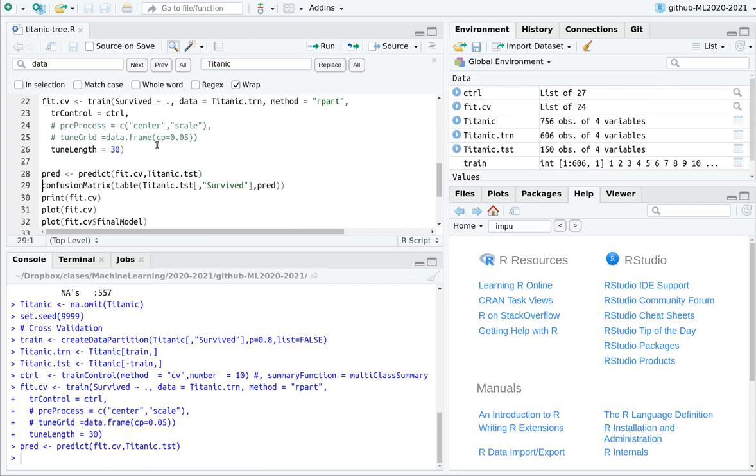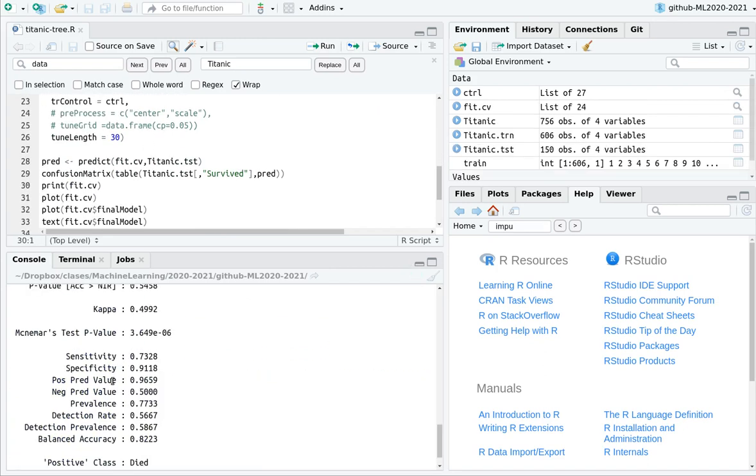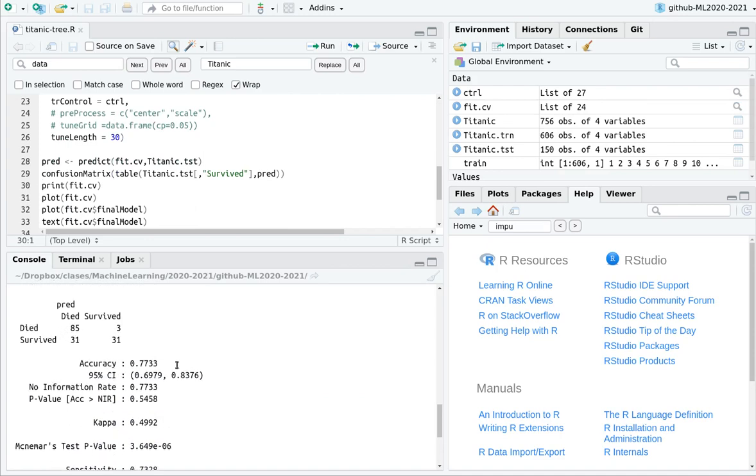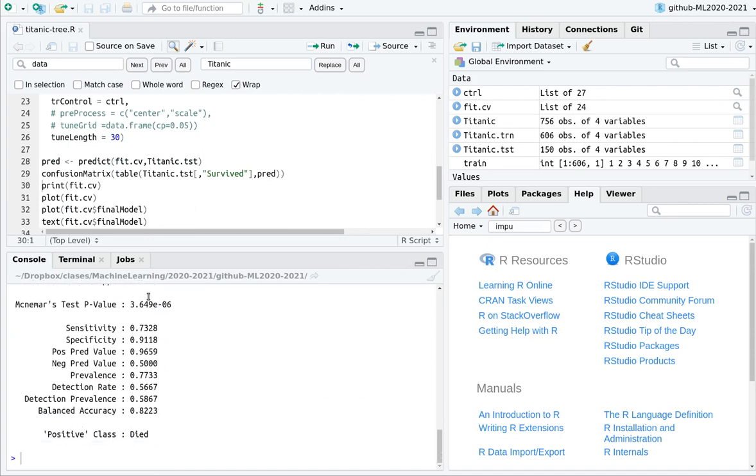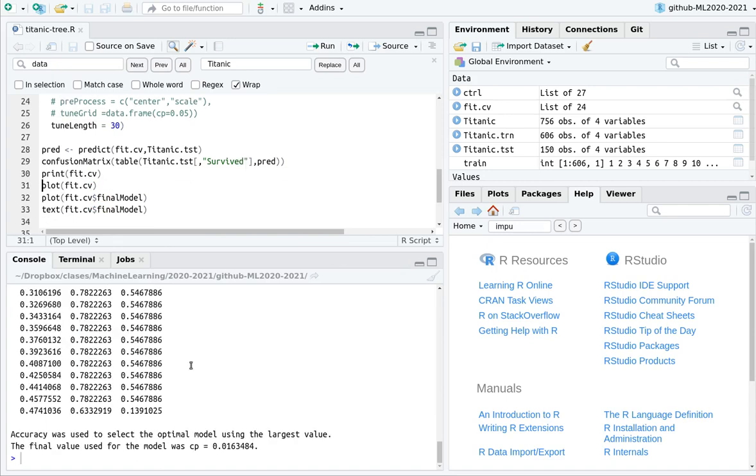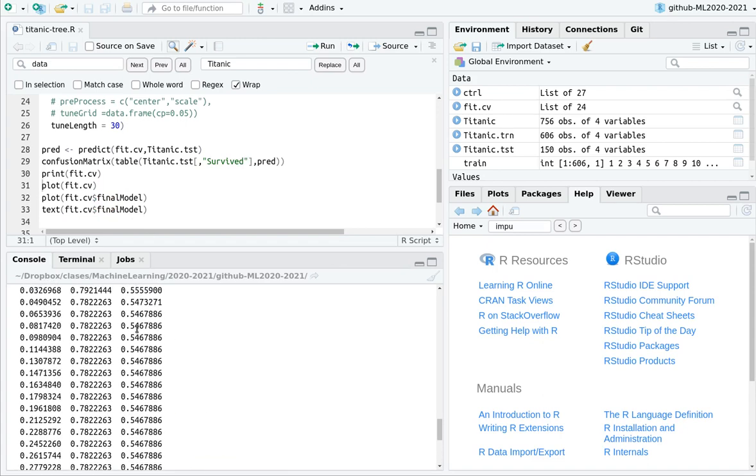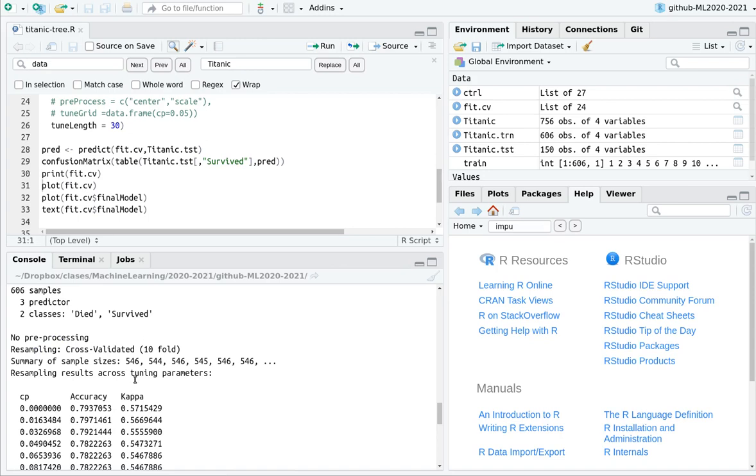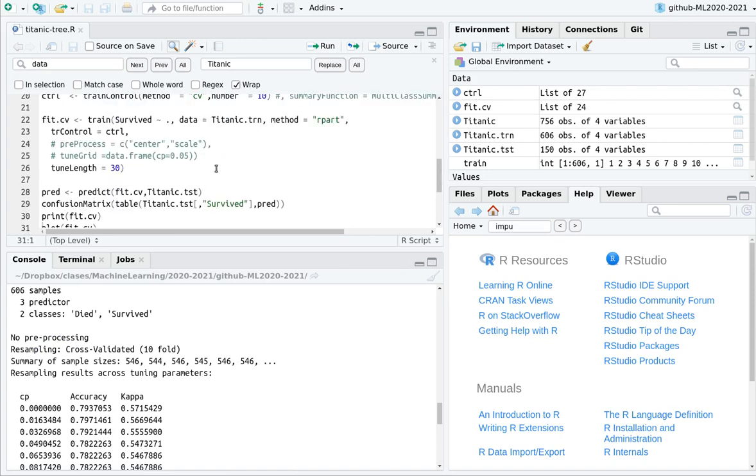And now let's make some predictions. This is the confusion matrix. Accuracy is not impressive, but it's not bad. Okay, this is the chosen one. This is the complexity parameter that maximizes the accuracy. Remember that you can define different metrics. Like, if you want to maximize kappa, you have to include this line. Metric equals kappa. Okay, you can play with that.